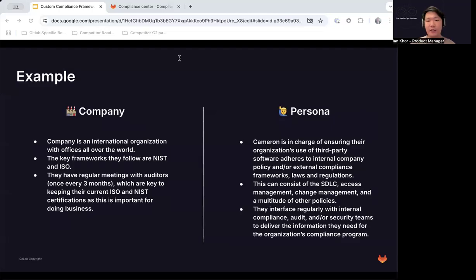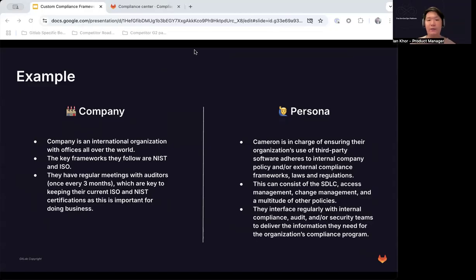Cameron's responsibilities can consist of a number of different things, including SDLC, access management, change management, and more. As the AppSec person or compliance manager on your team, you interface directly with internal compliance, audit, and security teams to deliver the information they need for your organization's compliance program.